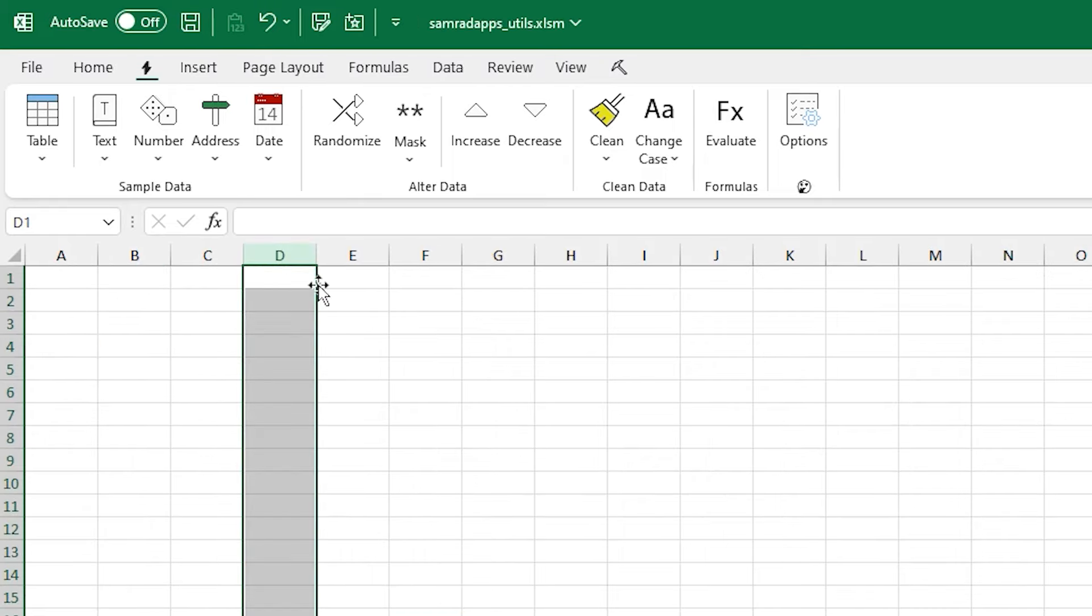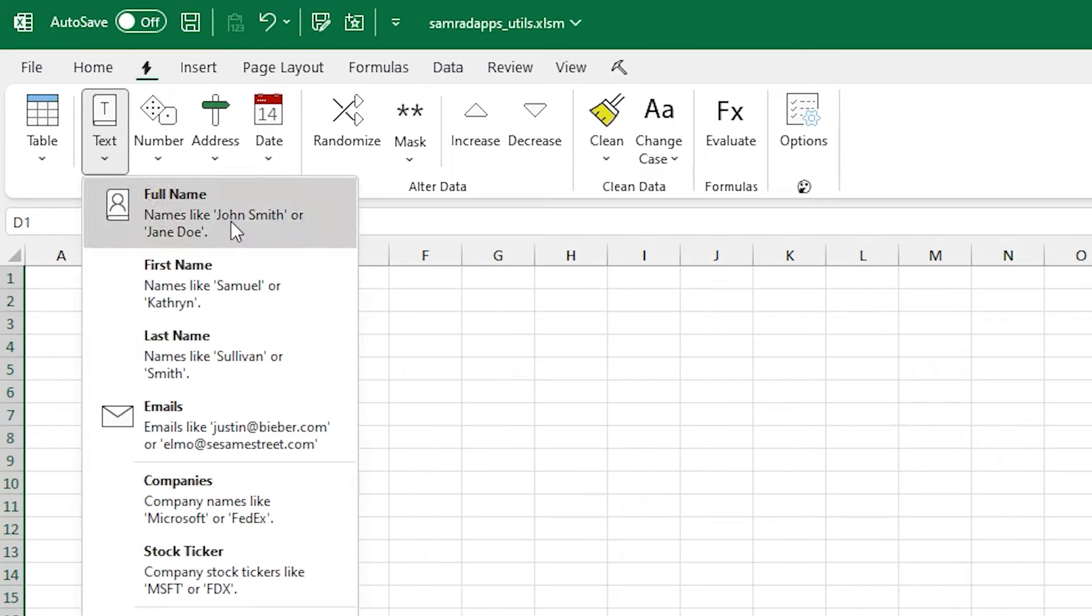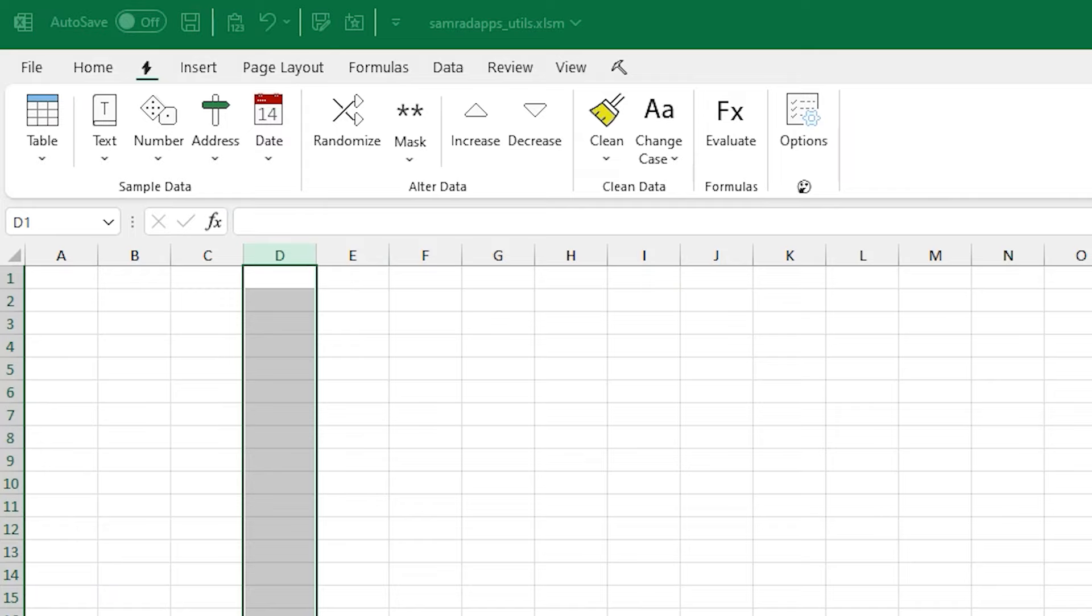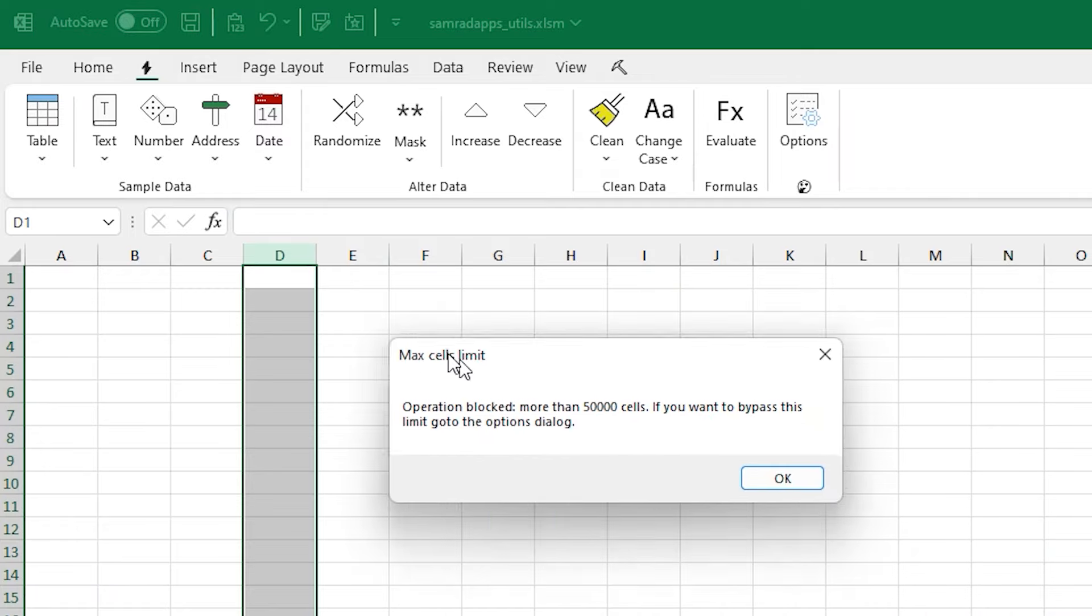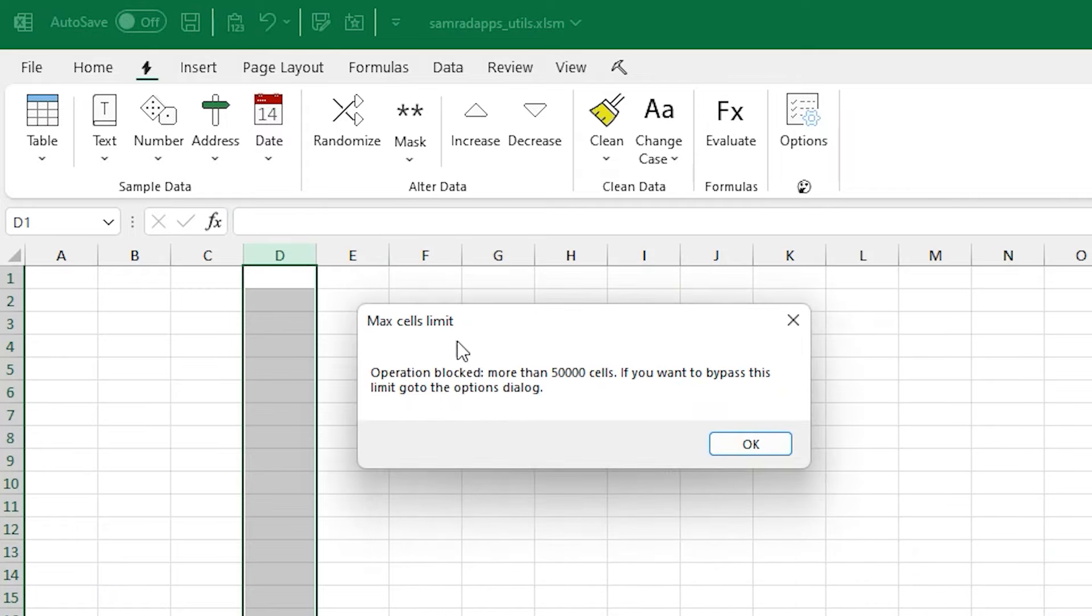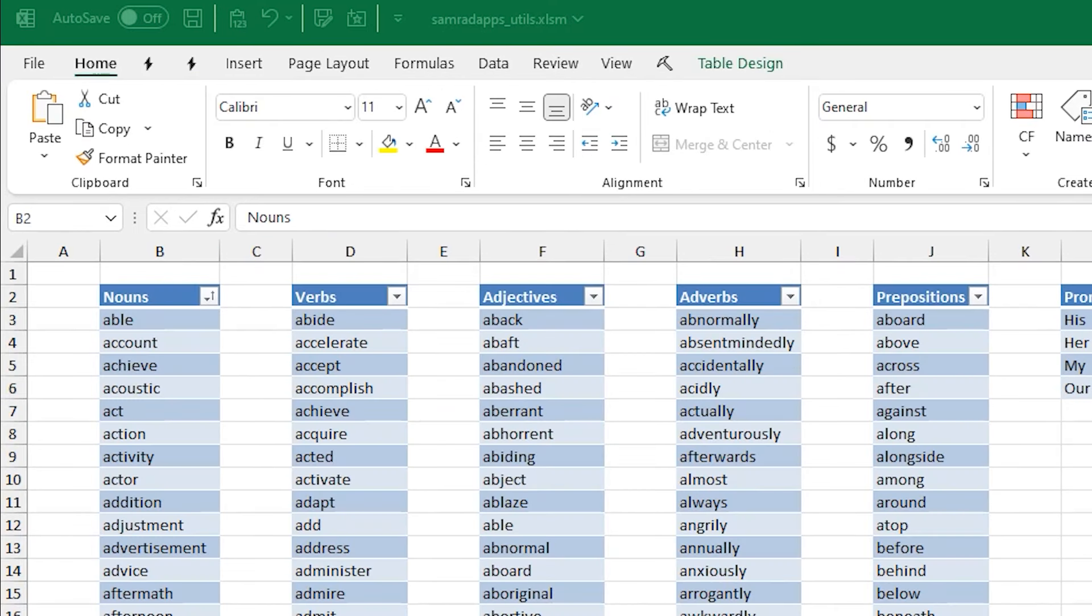For the limit of 50,000 cells, that's there just so that you don't accidentally hang the app if you select the whole grid or something like that. And so about 50,000 is pretty instant on most machines, and so that's why that limit's there.